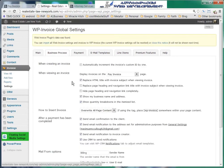Under Business Process: automatically increment the invoice custom ID by one. That means your invoice numbers will go 1, 2, 3, 4, 5, 6 as invoices are created.